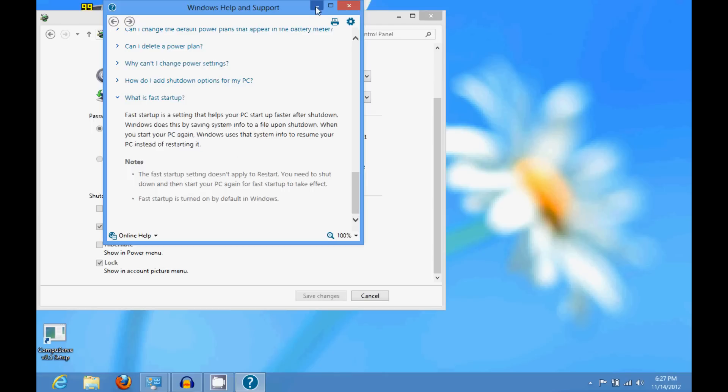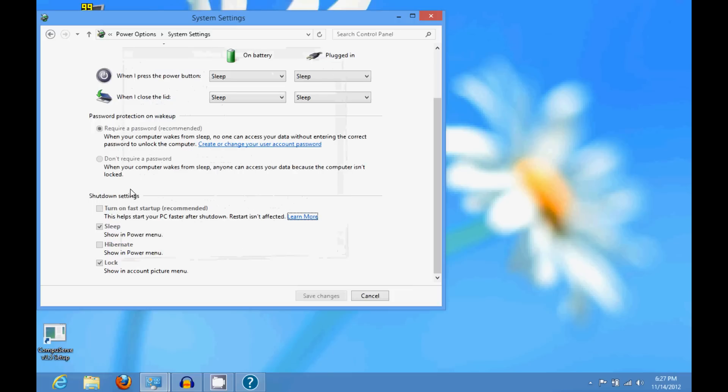So anyways just uncheck that and your computer will start a bit slower but you'll get your startup sounds again.